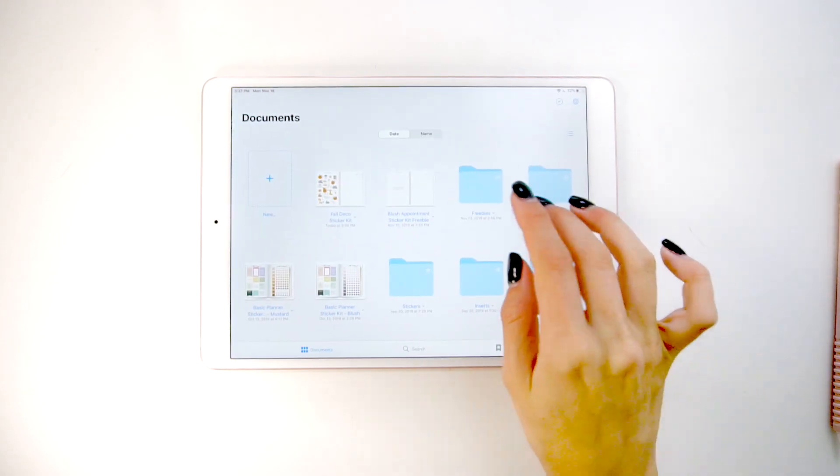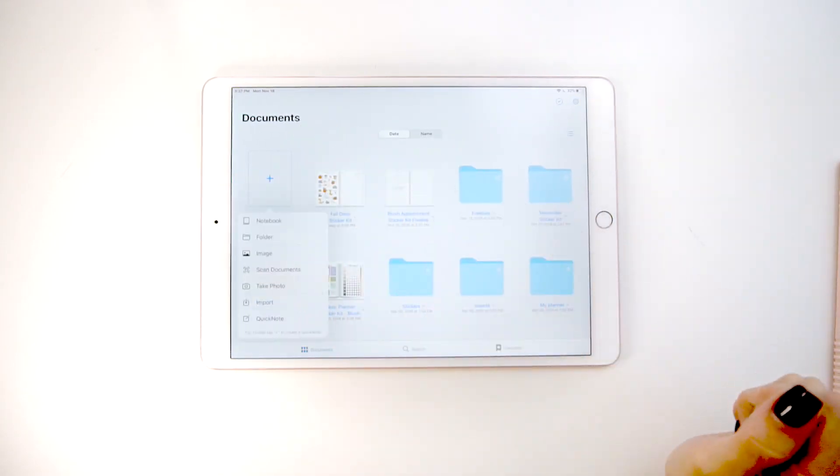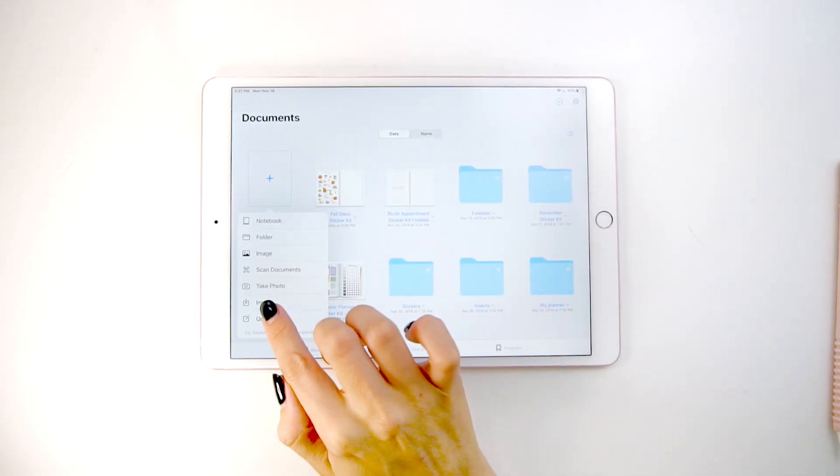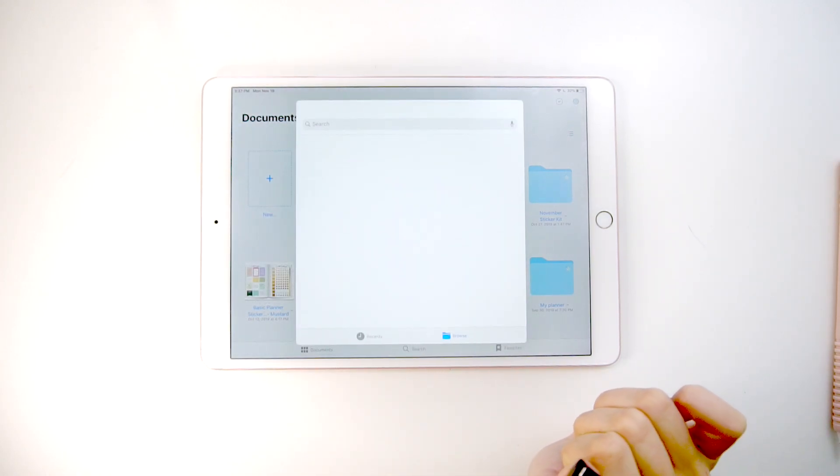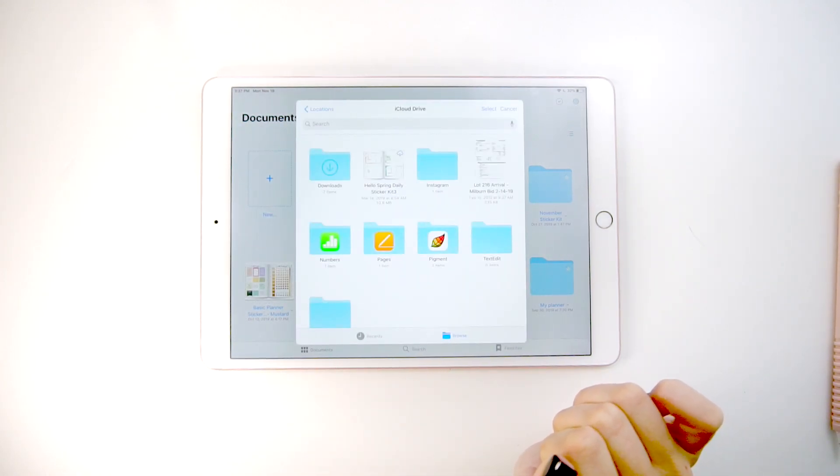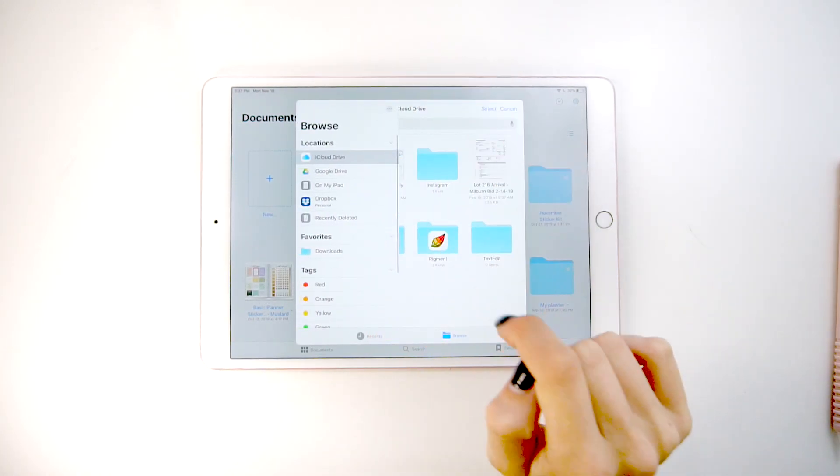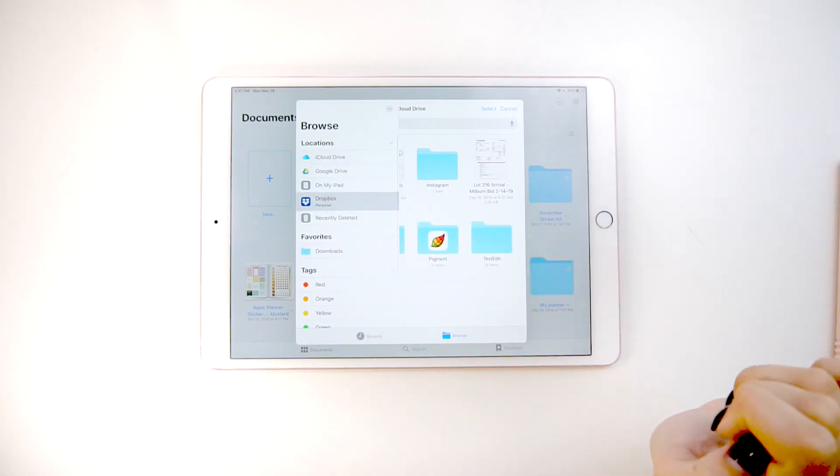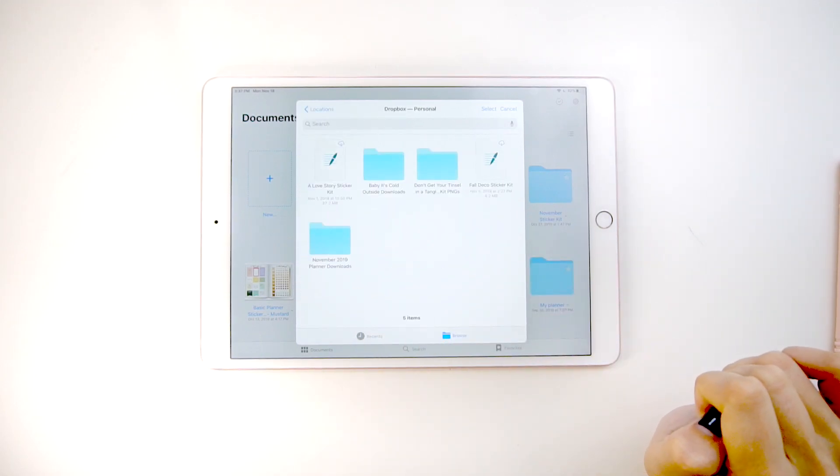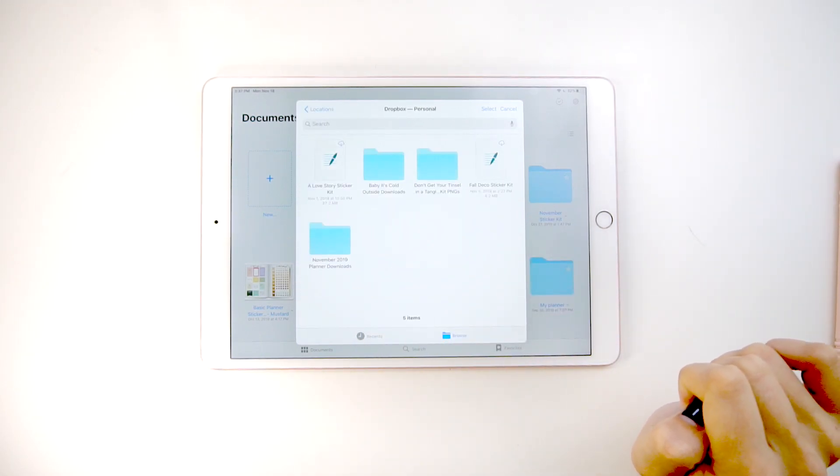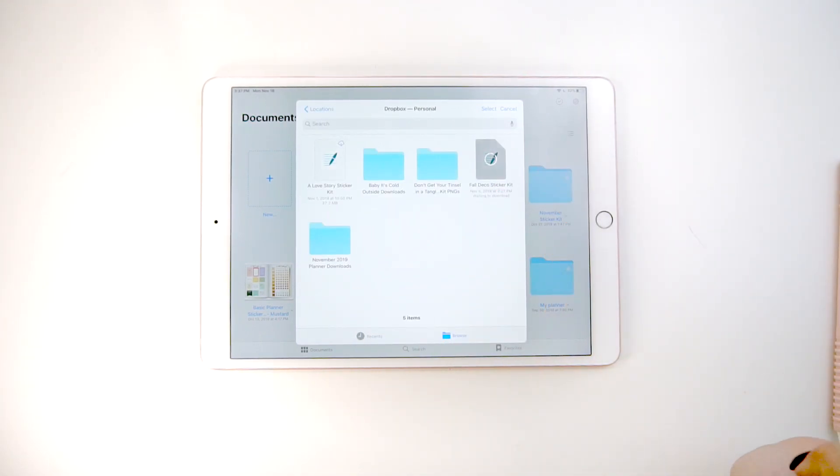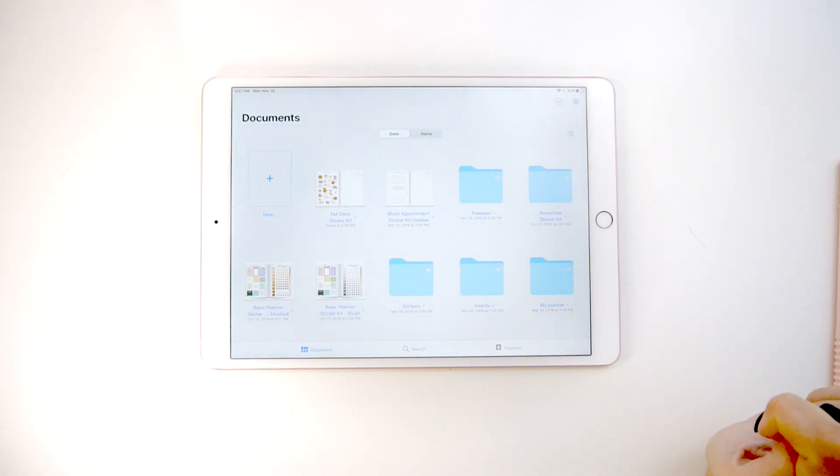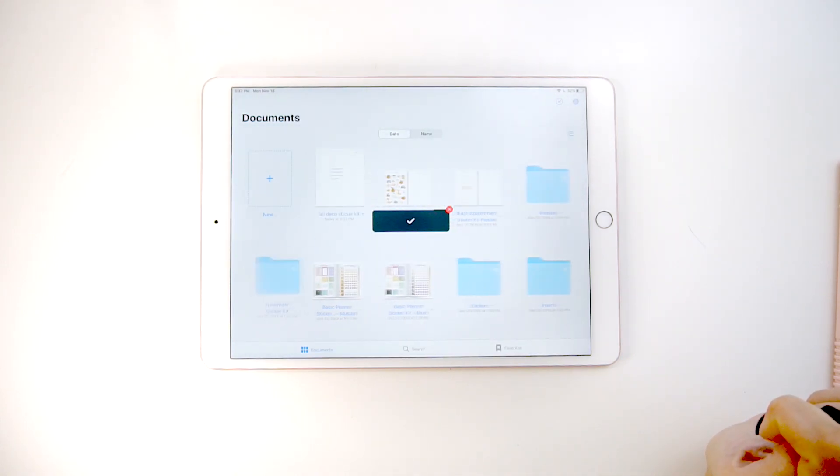And then when you're in GoodNotes, click the little plus button, click insert, and then you'll need to go over to your Dropbox, find the file, click on it, and it will pull it in.